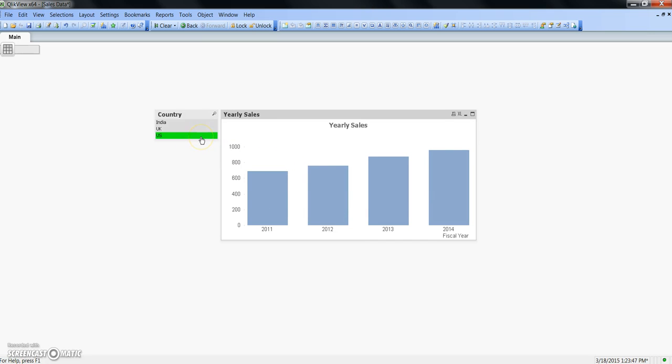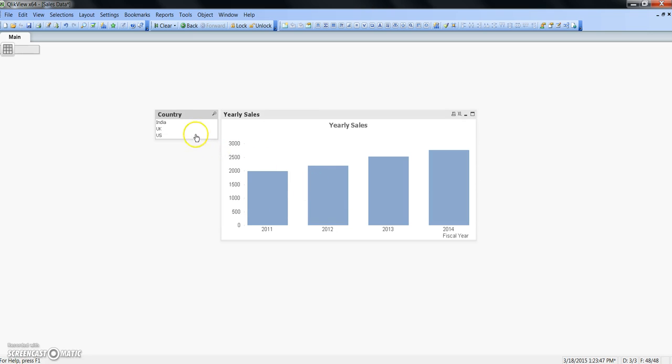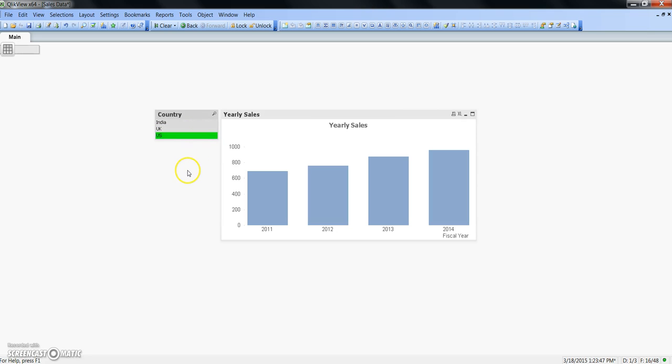Once you remove the selection, then all the sales data values are coming and respective values of India, UK, and US will come.